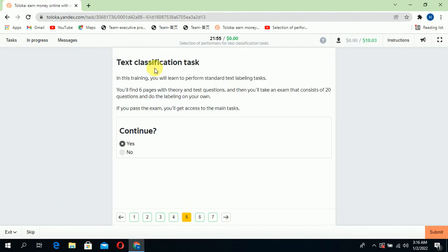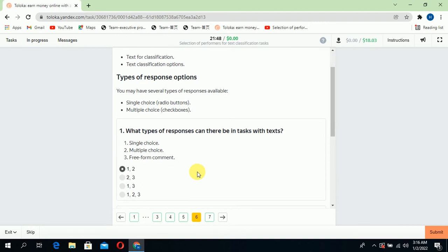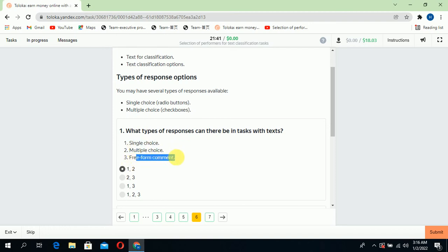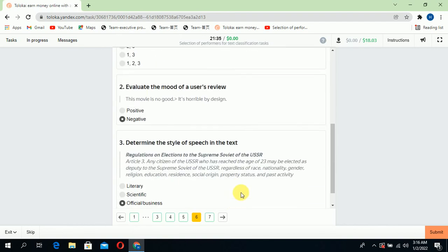Jump to the fifth section: text classification task. Click yes to continue, then jump to the sixth. What type of responses can there be in tasks with text? Multiple choice and free form comment, so select one and two.